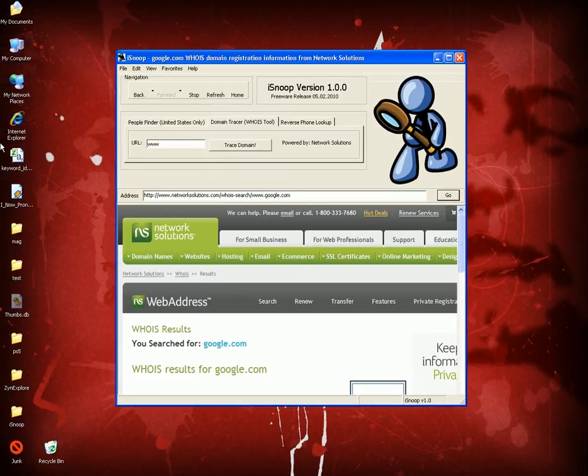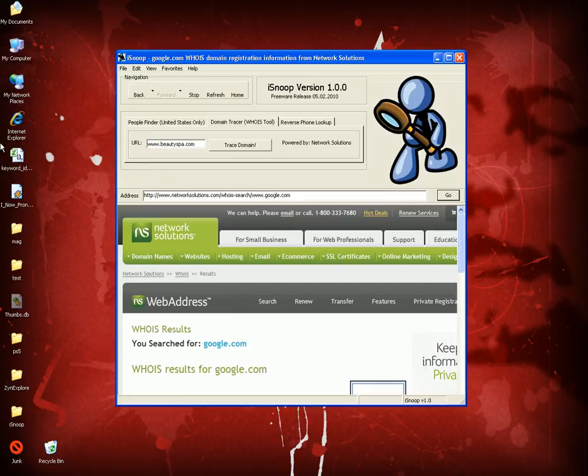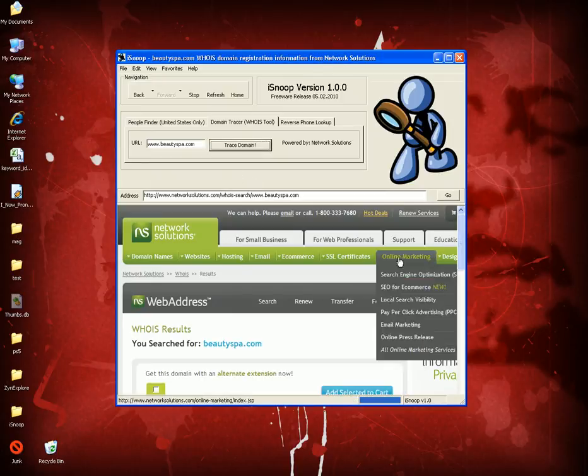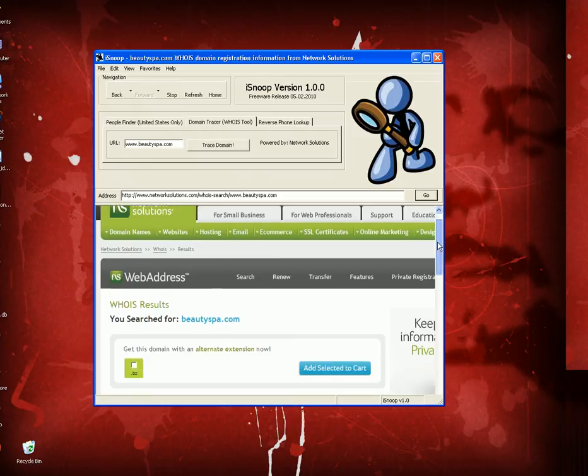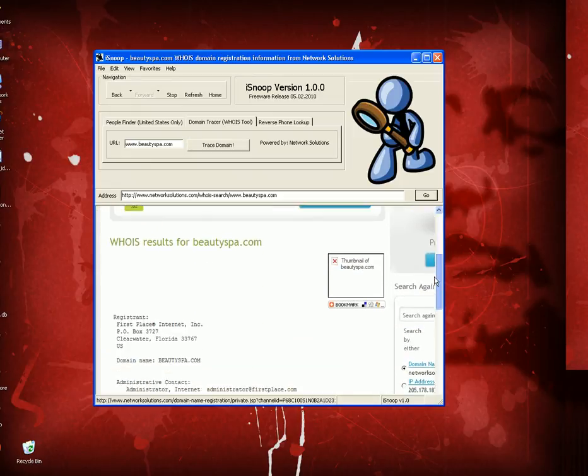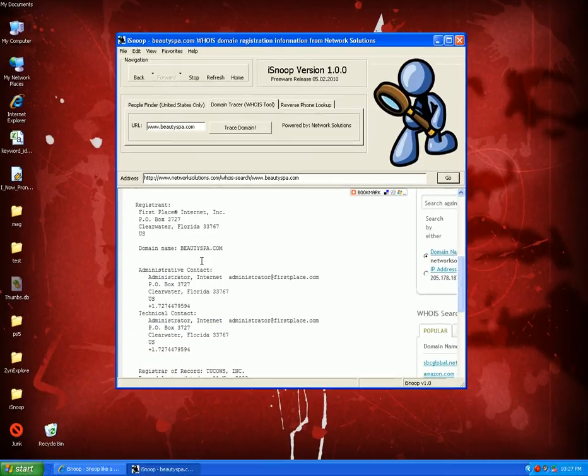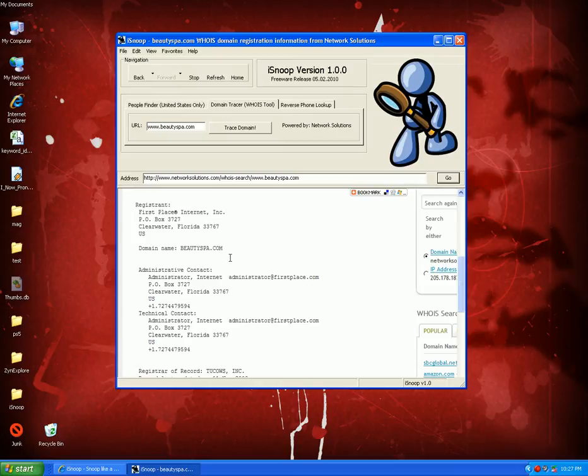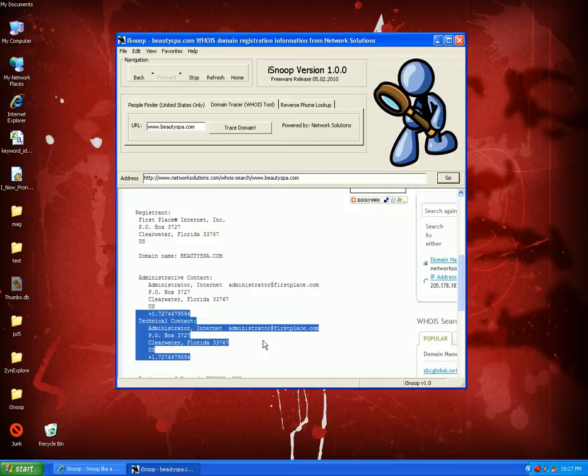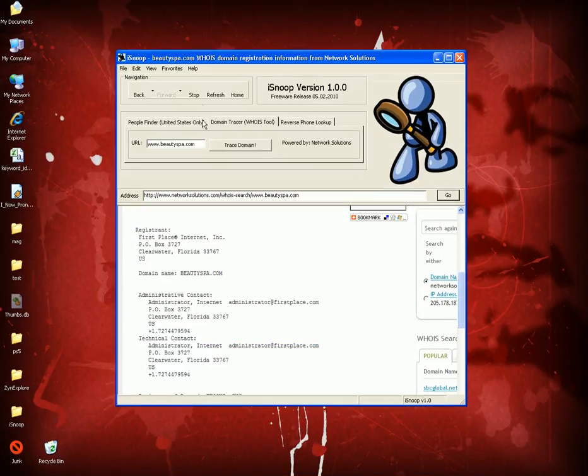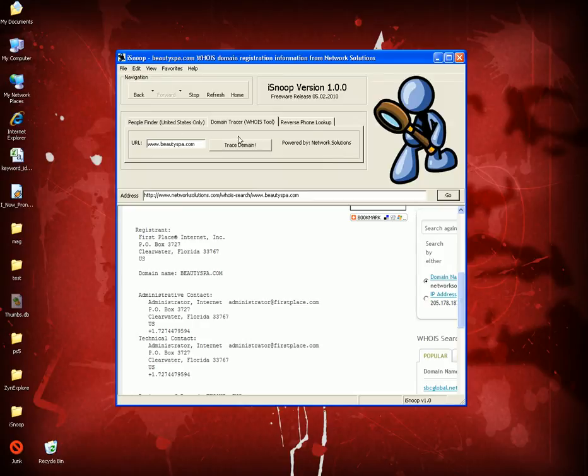www.beautyspa.com, let's say. I don't even know what I'm searching for, just showing you random examples. What it does is it finds you who the owner of the domain is and gives you full contact information for the person. So that's pretty cool, and it's powered by Network Solutions.